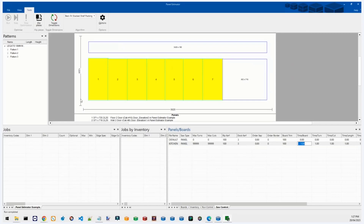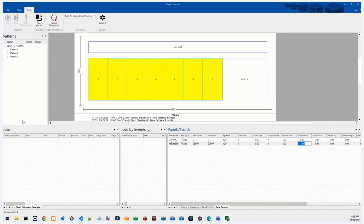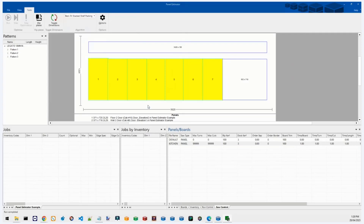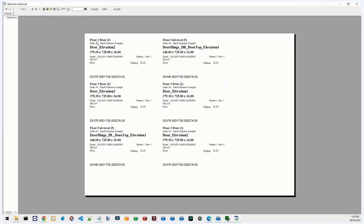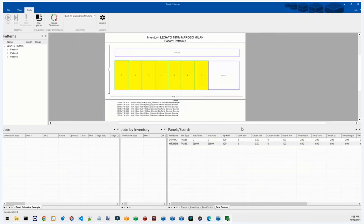There's one more section to cover — the Reports option under the File menu. Hitting Report gives two options: Optimizer and Labels. The Labels option generates individual labels for each different part. You can paste them onto the part — you'd need to print them onto A4 sticker paper. There are print options available up top for that.